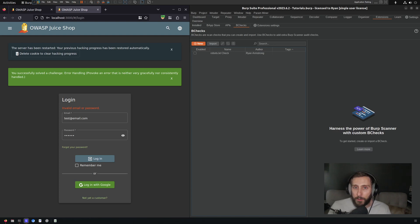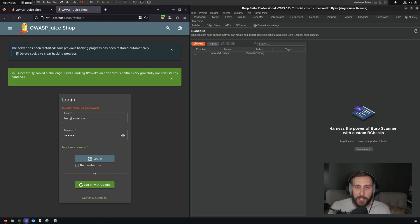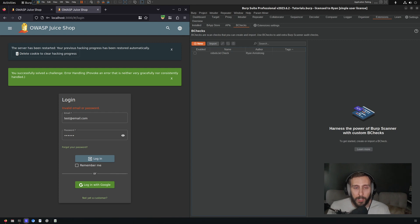Hello and welcome to another bchecks tutorial. In this tutorial we're going to look at Burp's passive bchecks and they might not function the way that you think they function.